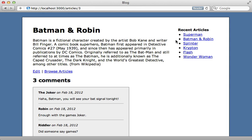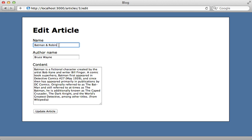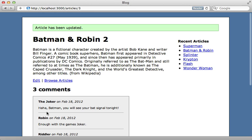Now what about expiring the fragment cache? Because if I change this article, let's say I change the name of it, notice that it changed the name of the article here, but the recent article section did not change.